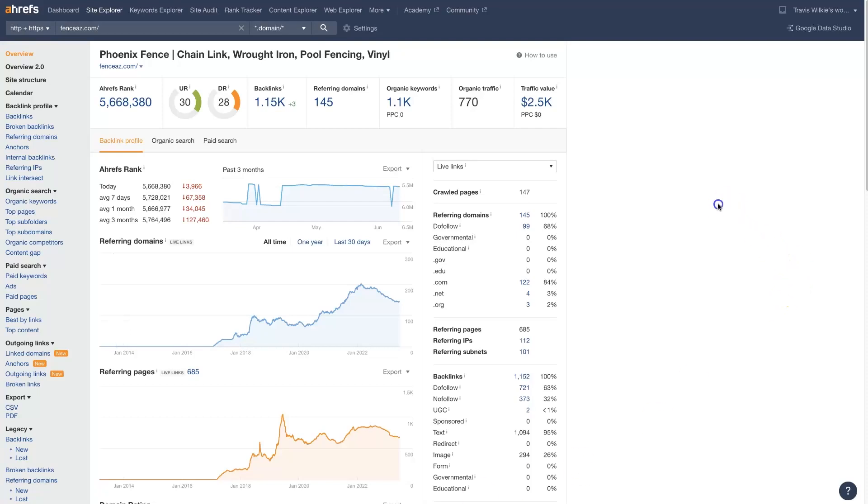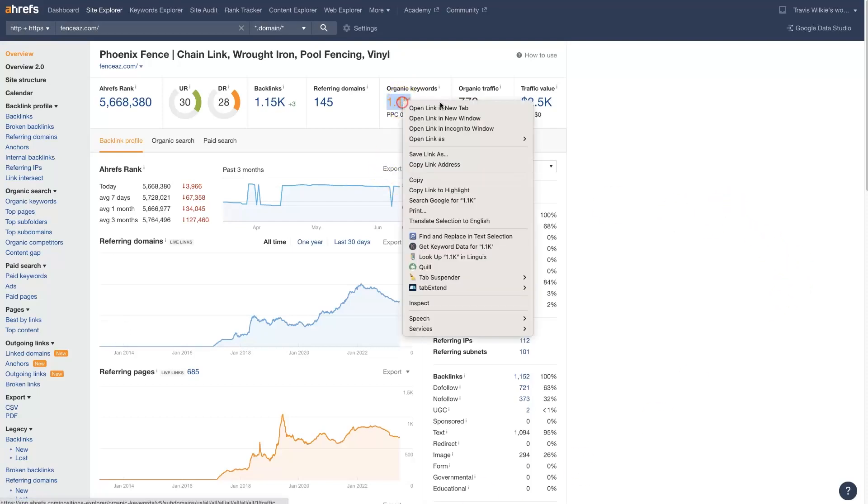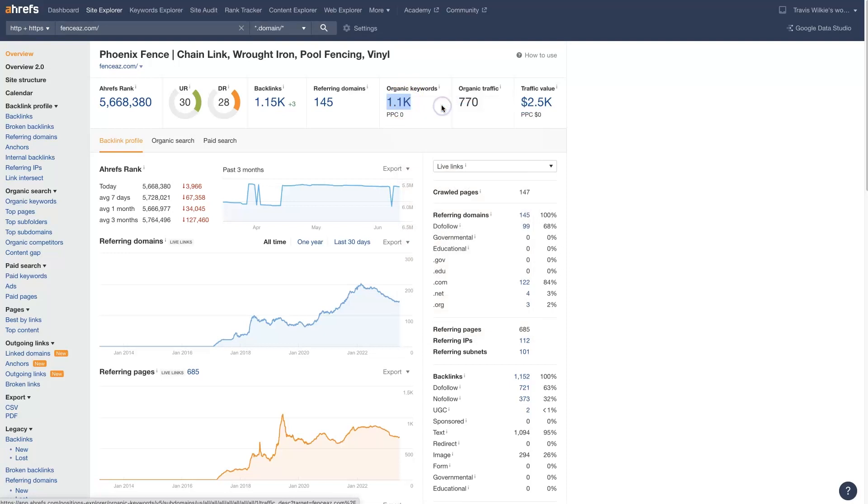If you want to know how to use Ahrefs for keyword research, then I'm going to show you a quick, simple, and easy way to use Ahrefs to find keywords from your competitors that you can then go after on your own website.